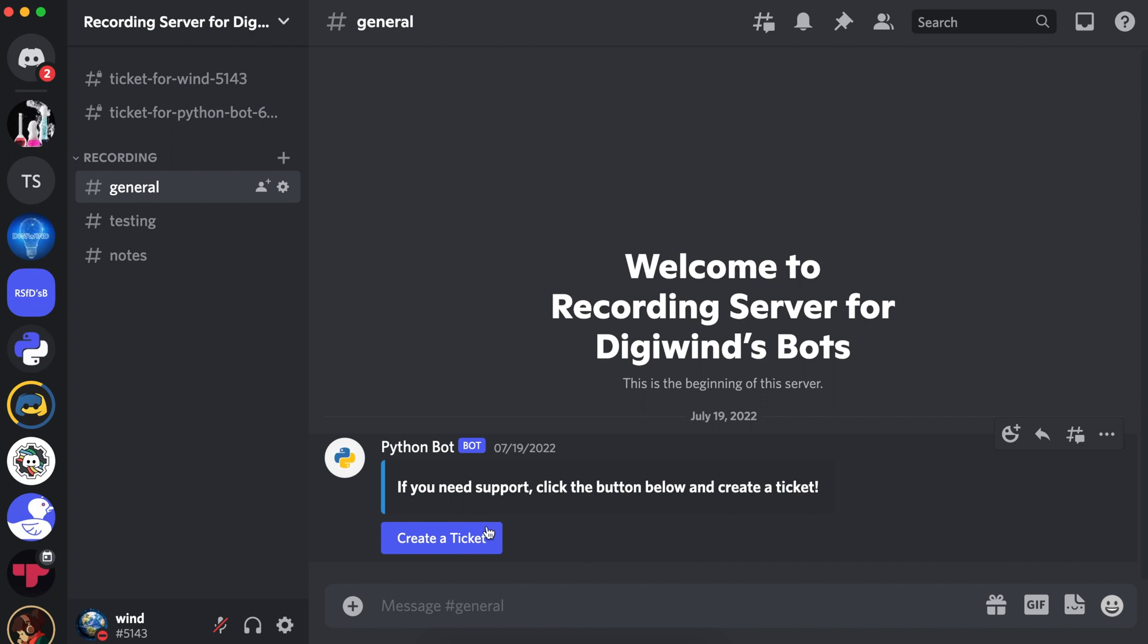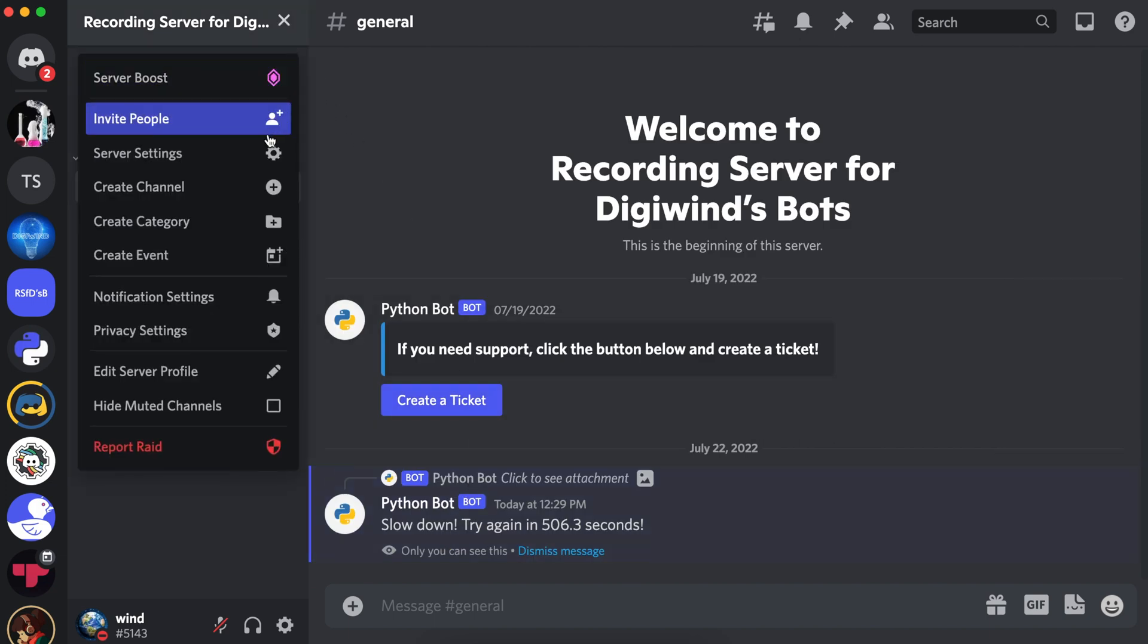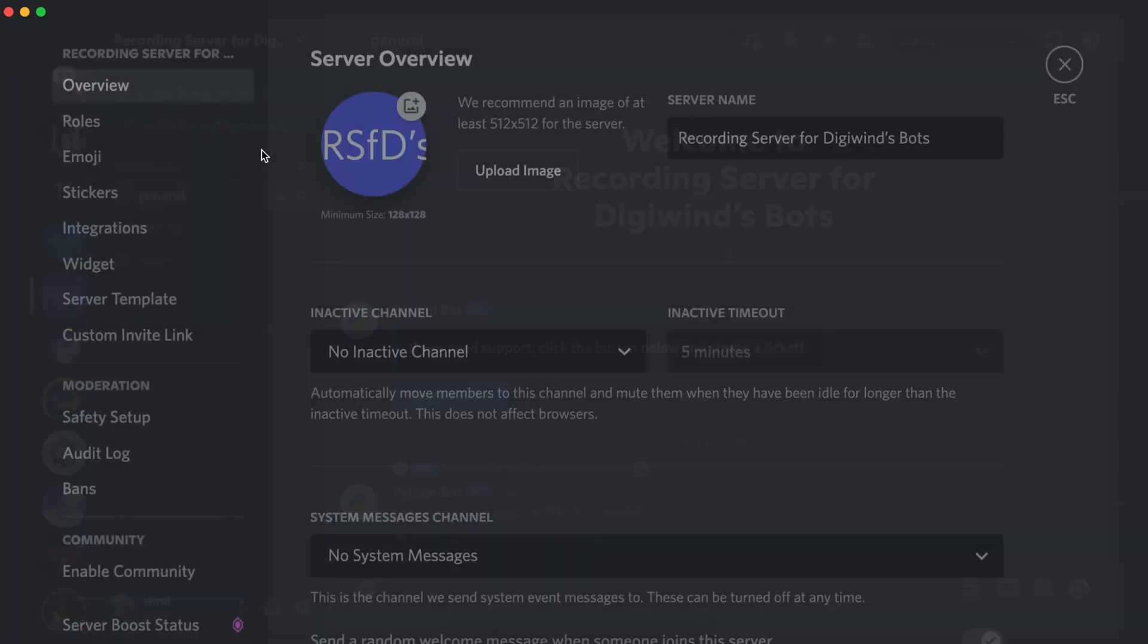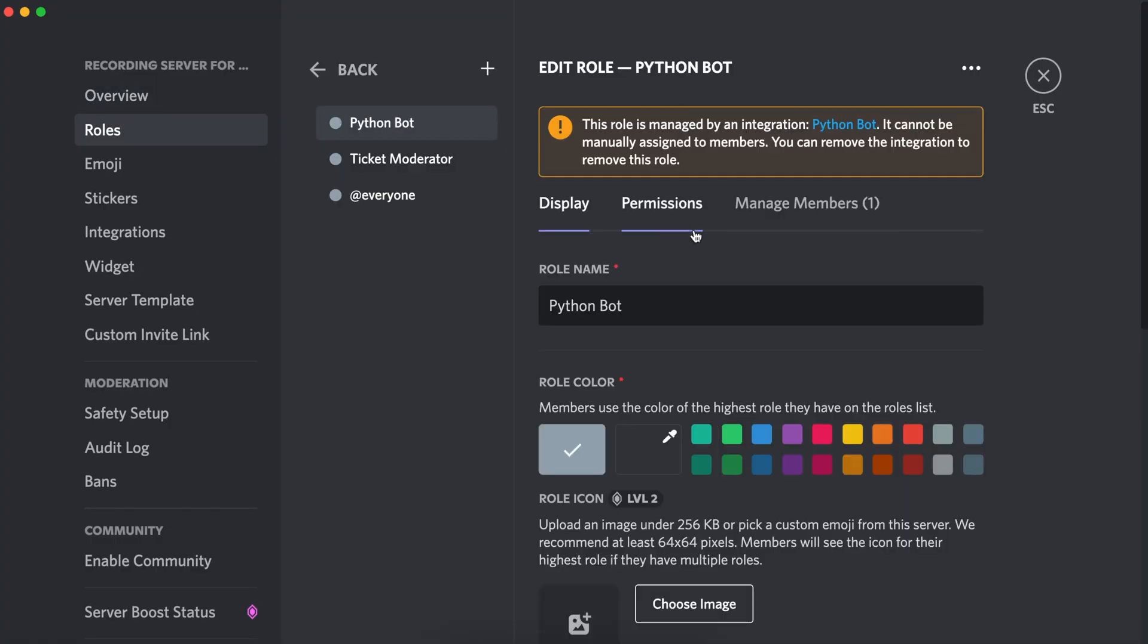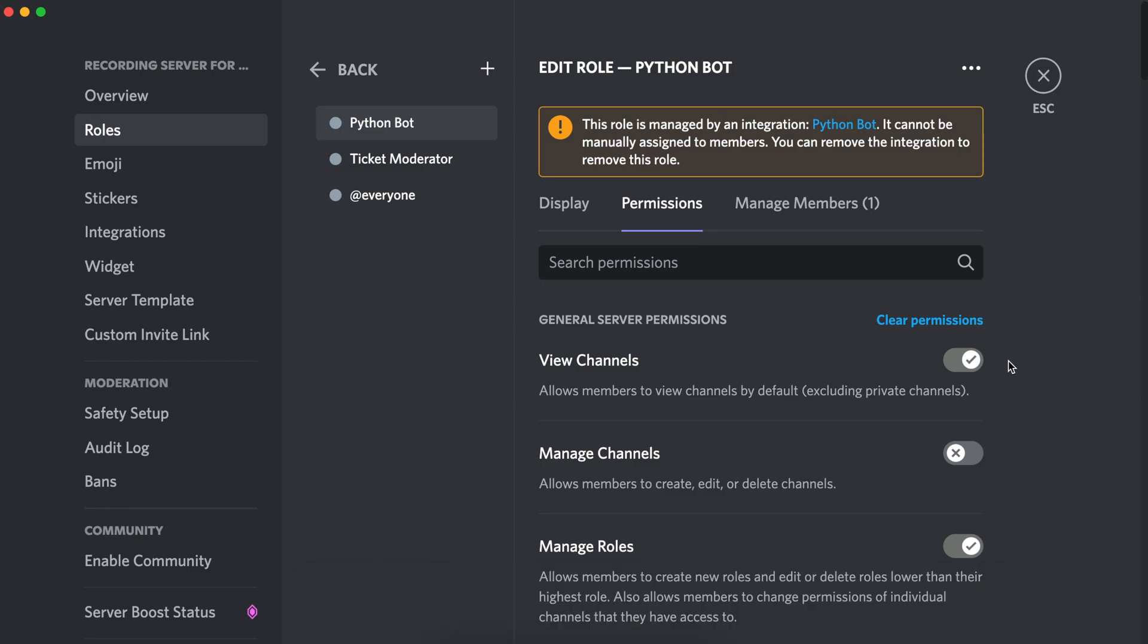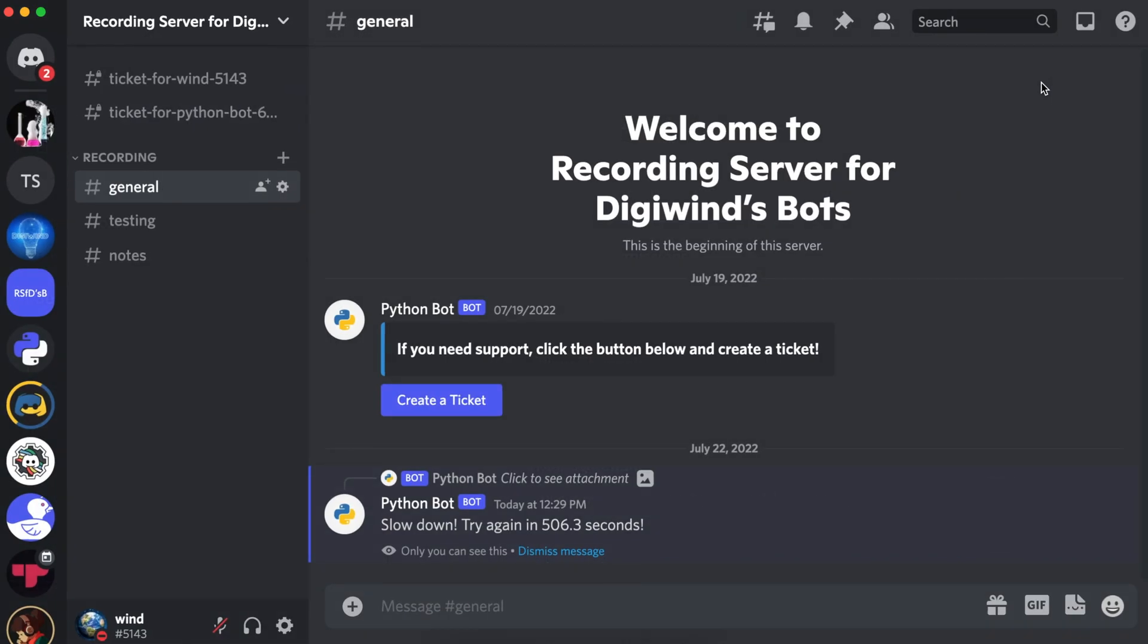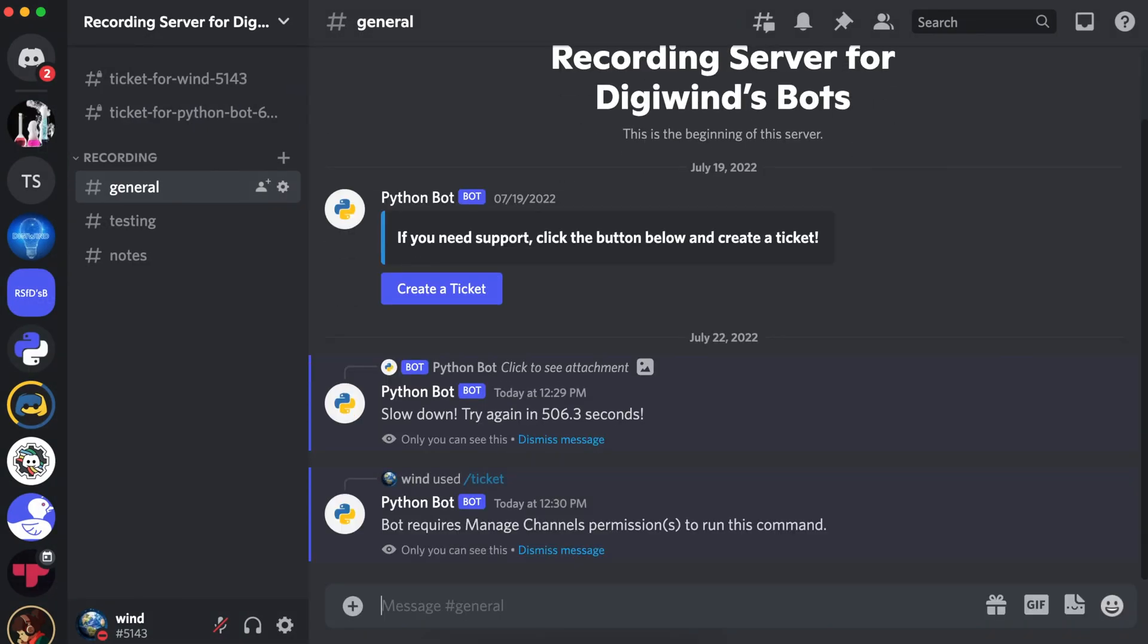Let's demonstrate the bot and cooldown, and we've been rate limited. Let's go revoke the manageChannels permissions from the bot so we can test out the bot permission check. Let's try to run the ticket command, and it says bot requires manageChannels permissions to run this command.